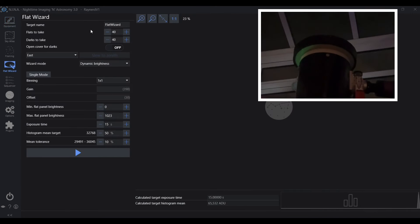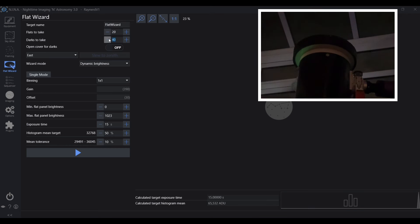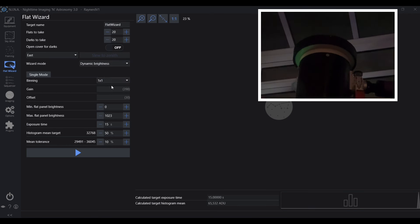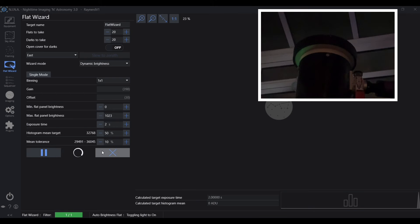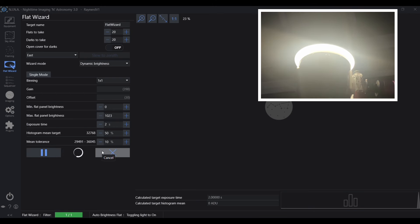I'm now in the flat wizard and I can set the number of flats that I want to take. I'm just reducing it just for the purpose of this video. I normally take about 40. This is the bit where, now because we're using the flat panel, we can use dynamic brightness and NINA will find out the correct brightness for your flats.